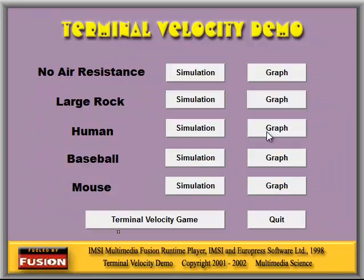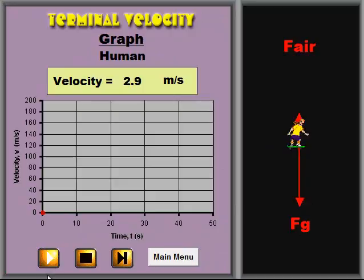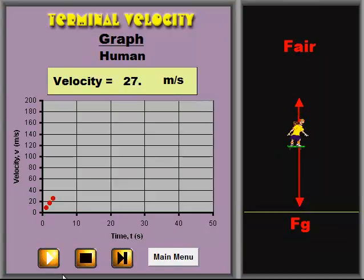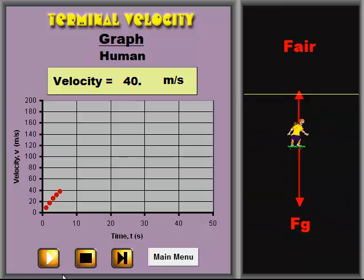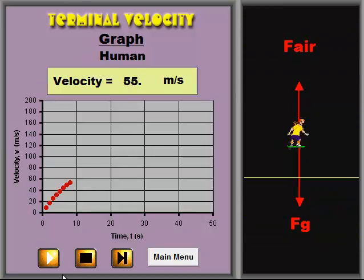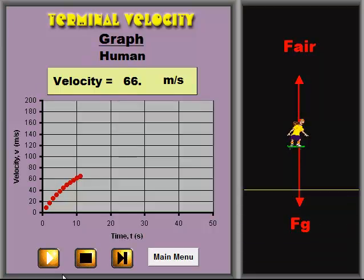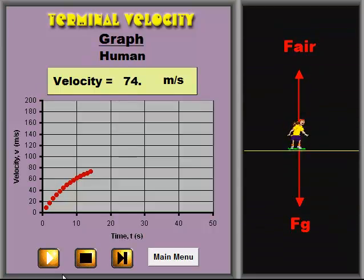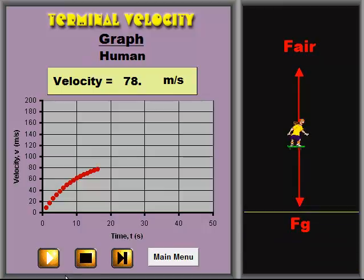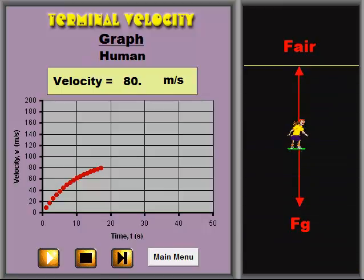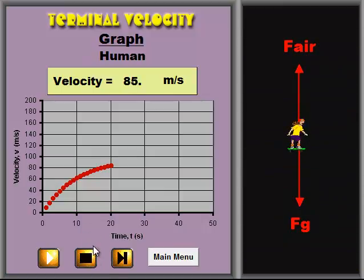For the other situations, you will get a curve where the velocity is decreasing because of the air resistance. And the point at which the curve reaches a horizontal line is the point of terminal velocity.